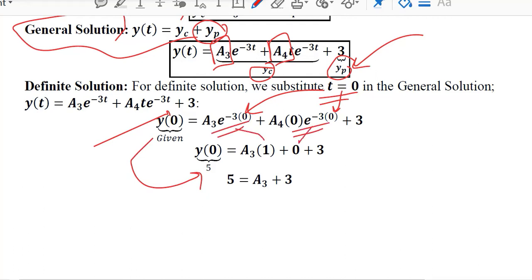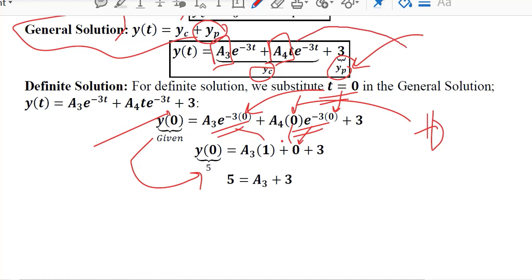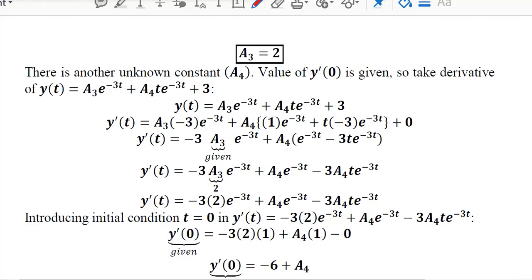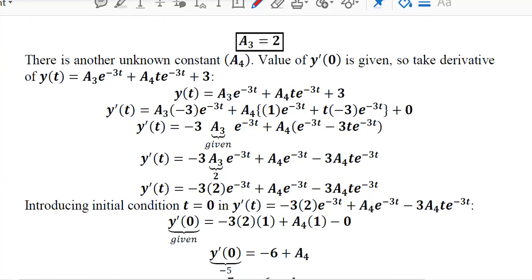When t = 0, the exponential terms reduce to 1, but the additional t factor reduces one term to 0. This allows us to isolate and solve for a3. The value of a3 is found to be 2, so we have uncovered the first arbitrary constant.